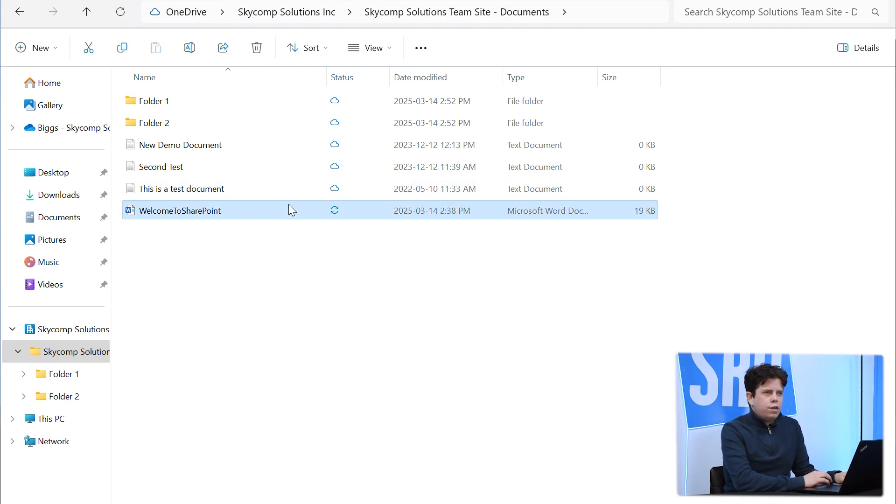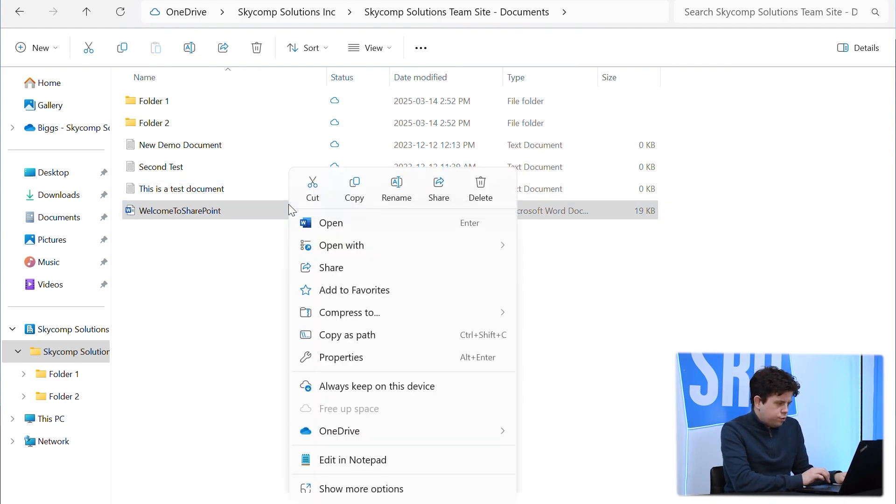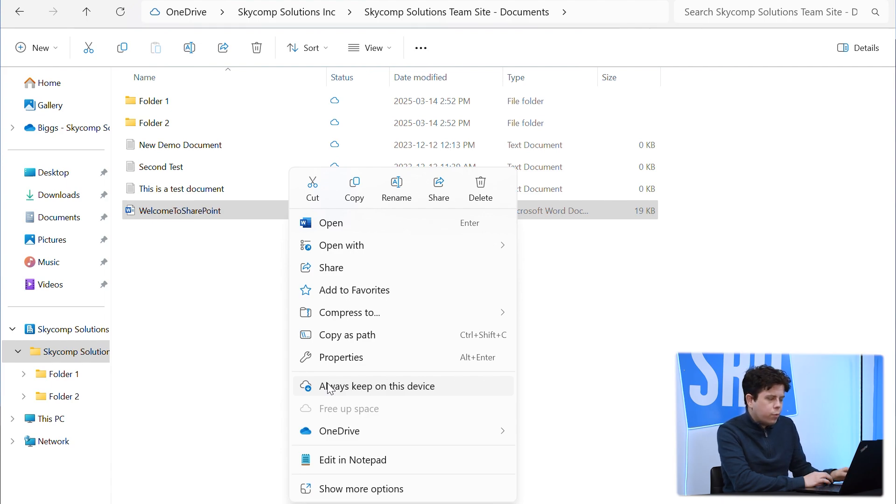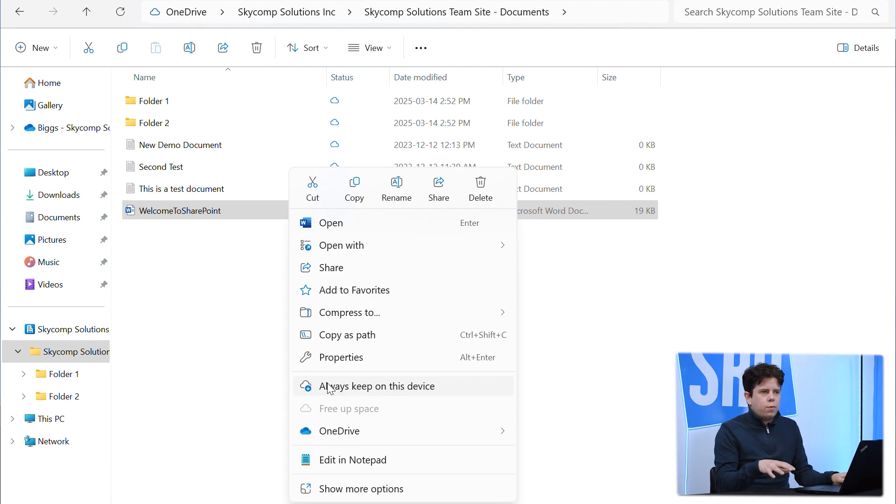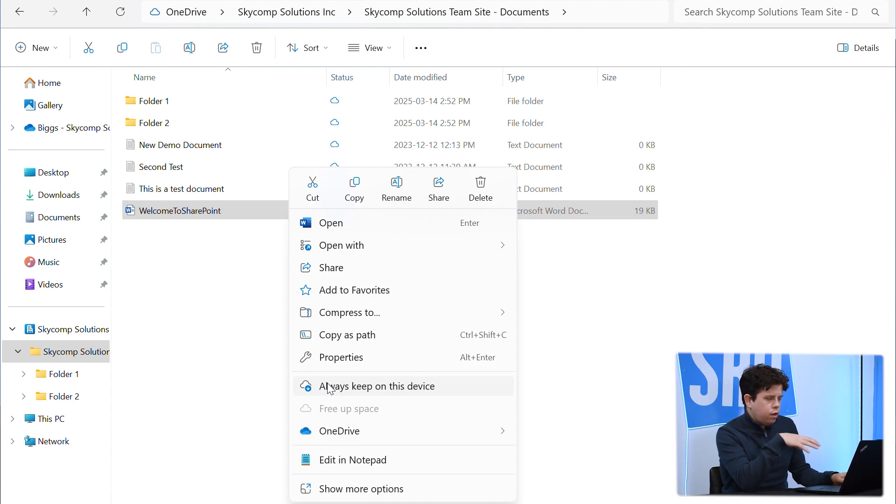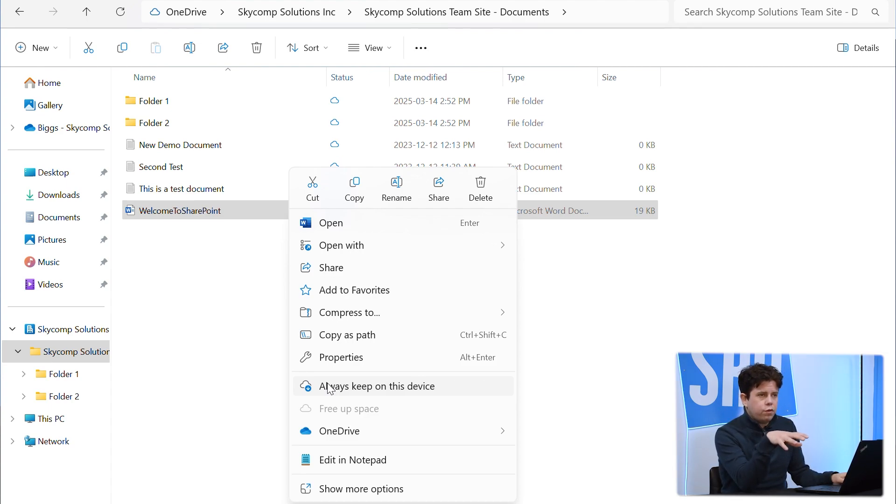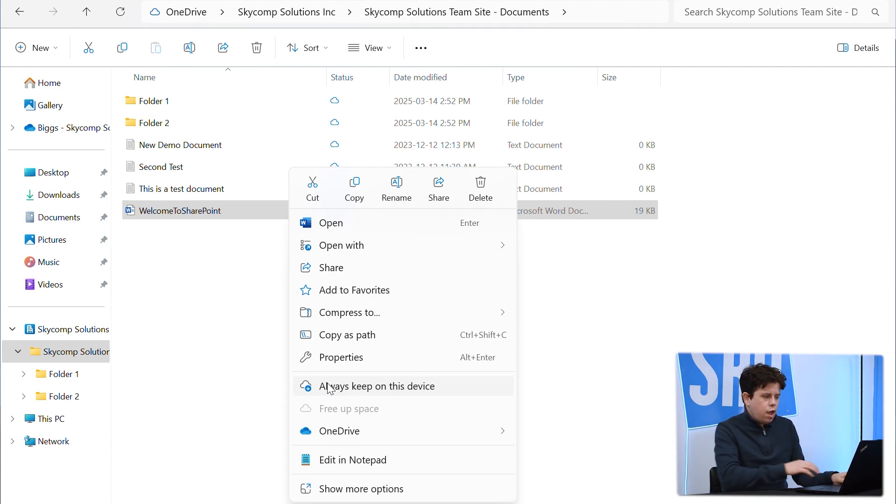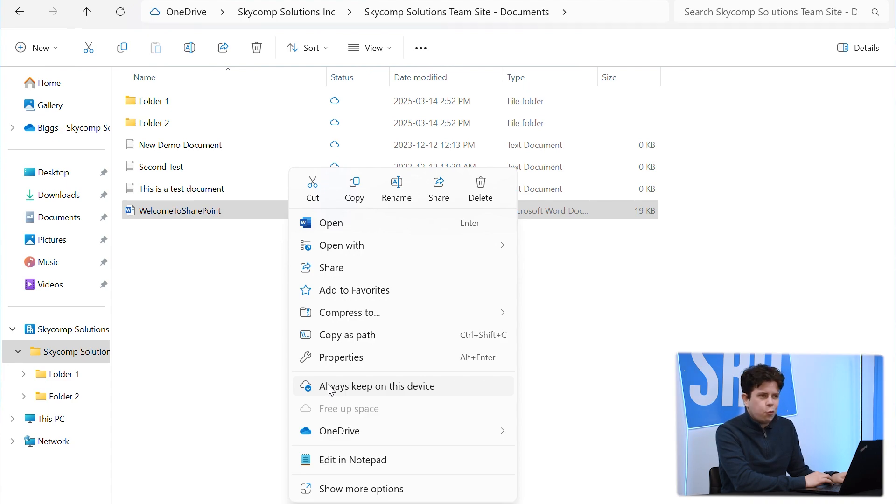Now one of the other icons that you might see—we're going to generate this by choosing the option just for this single file, not for the entire library—is always keep on this device. This I do not recommend doing for SharePoint. I recommend this if you want to do this for your own OneDrive, your personal documents folder, just to make sure that you have all of those files accessible when you're not online. You know, maybe you go on vacation and still want to bring your work laptop for whatever reason and want access to those files.